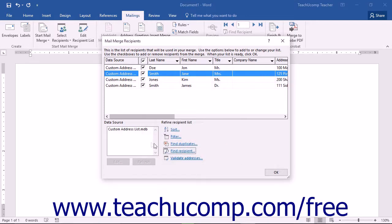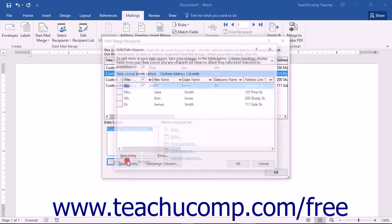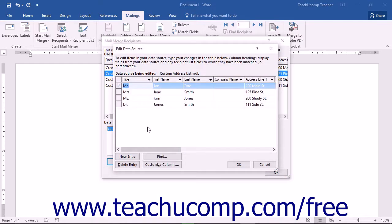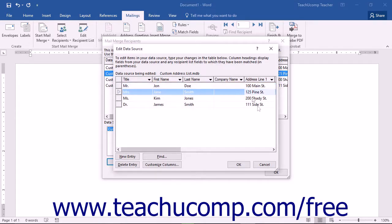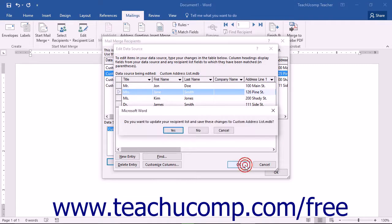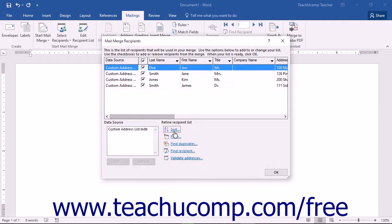In the Data Source section, you can view the name of the selected data source. Click on the name of the data source shown in this list, then click the Edit button to open the Edit Data Source dialog box. You can use this dialog box to directly make changes to the list data if needed. Once you are finished, click the OK button. Word will prompt you to save your changes; click Yes to accept the changes and return to the Mail Merge Recipients window.